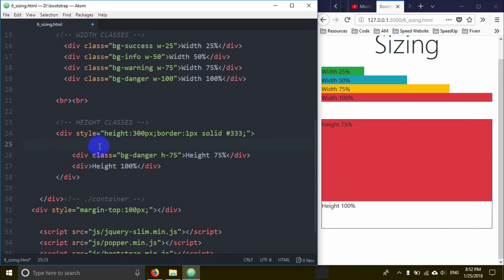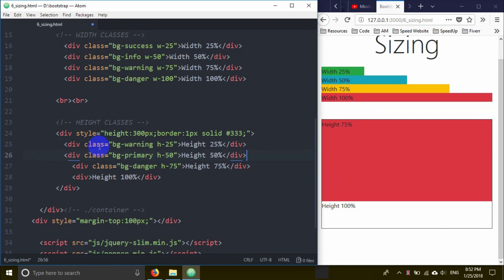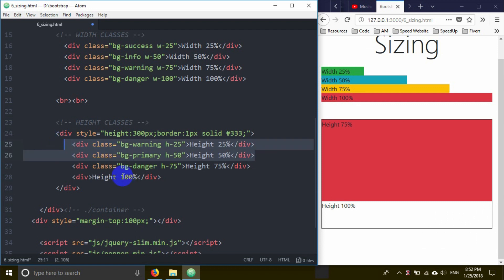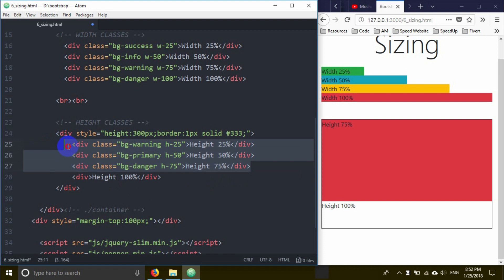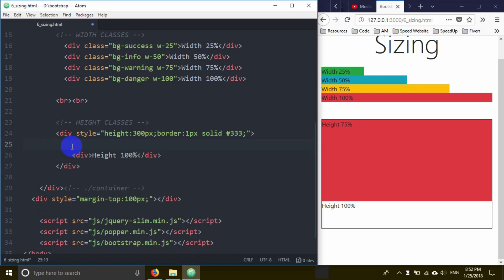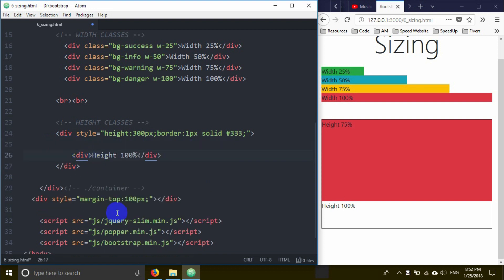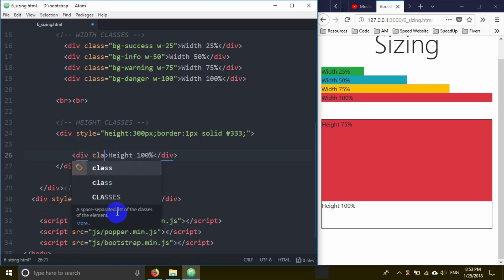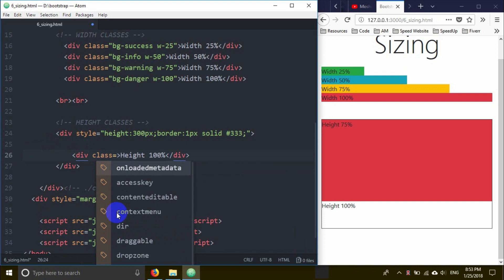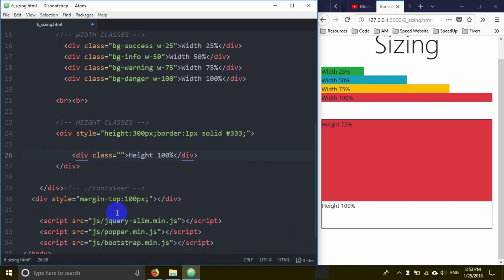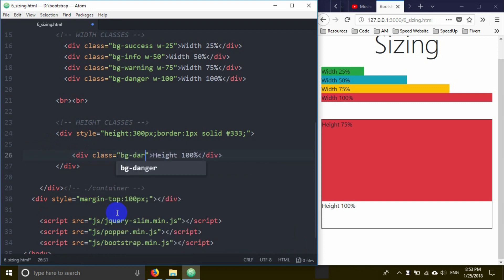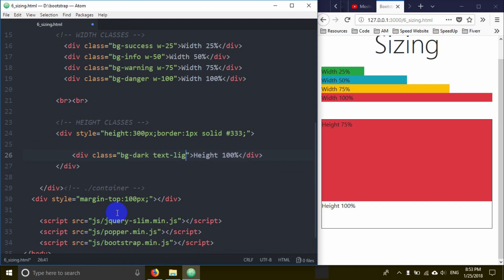Now I'll create another div with class bg-dark for a dark background. The dark class gives a black background, and I'll add text-light for light colored text.